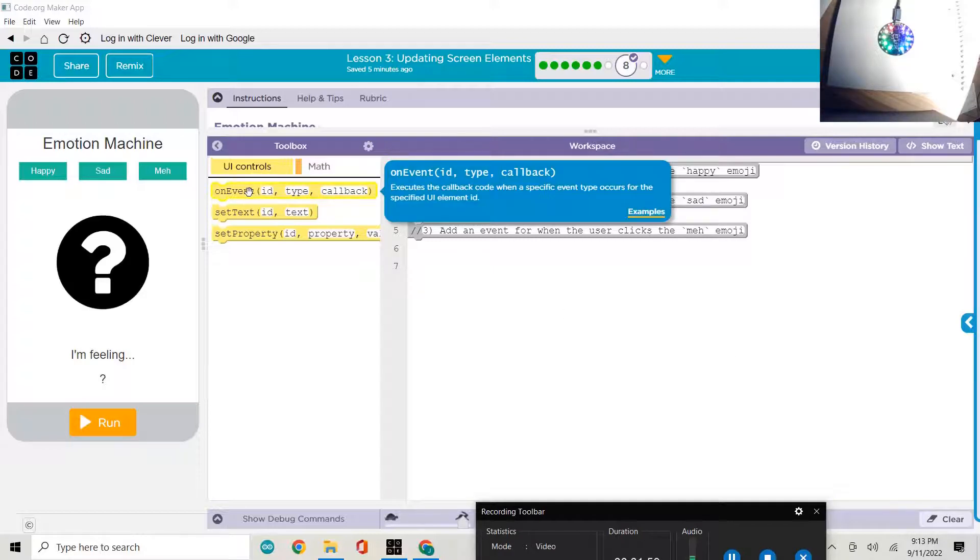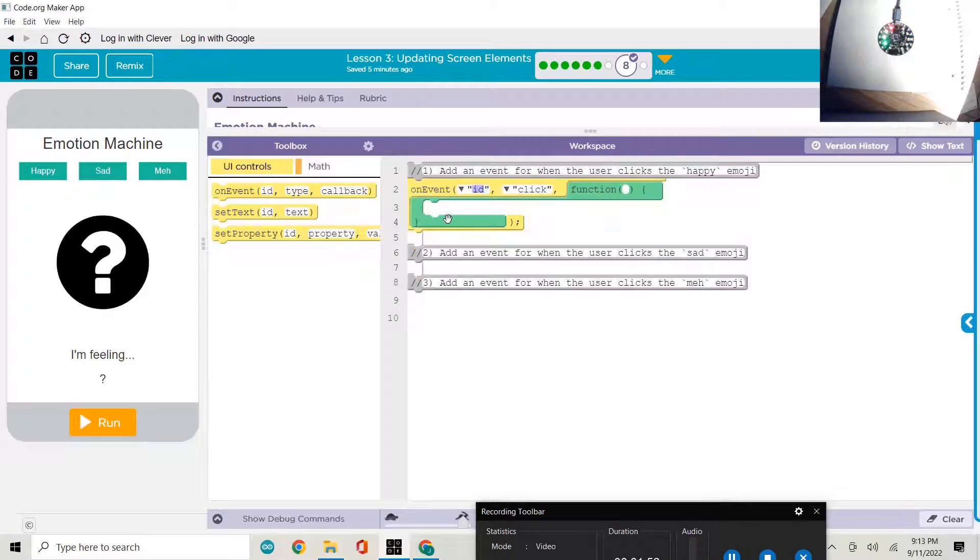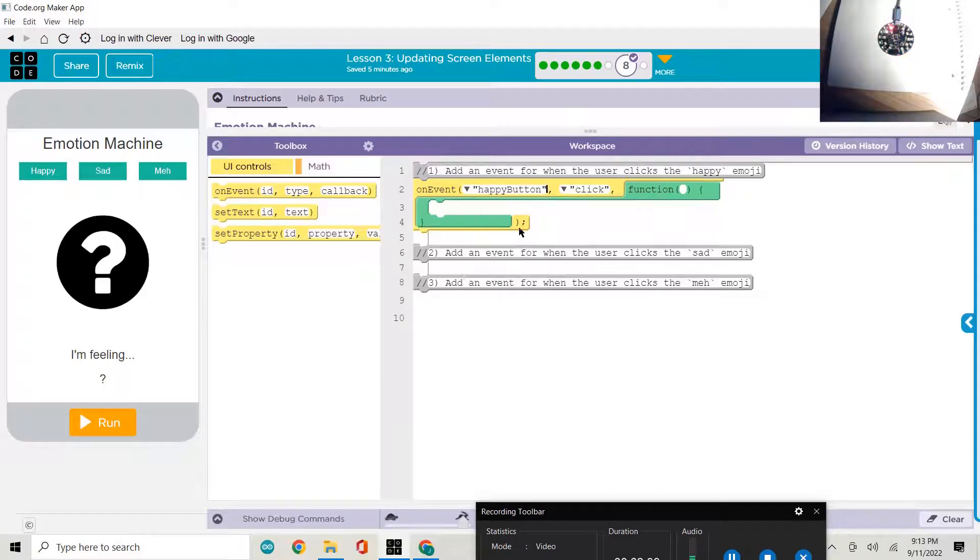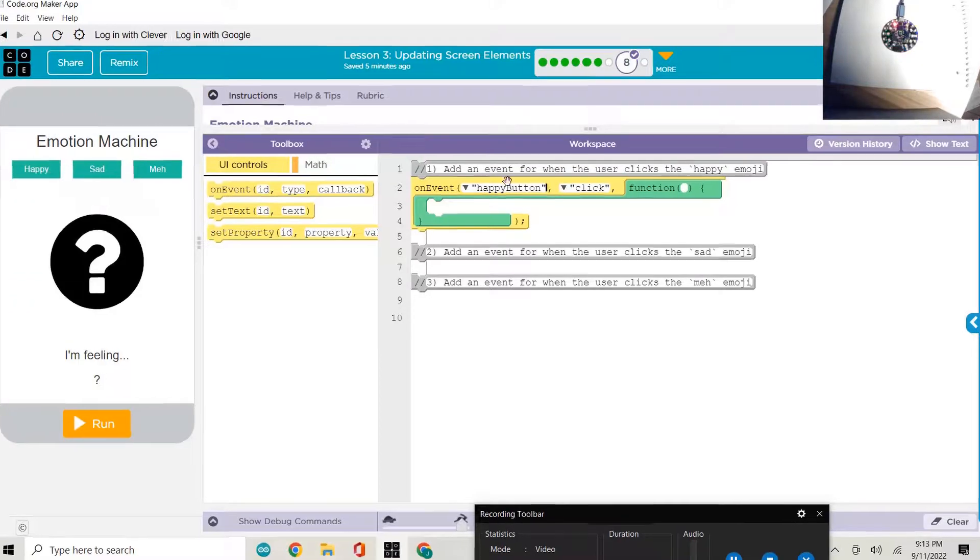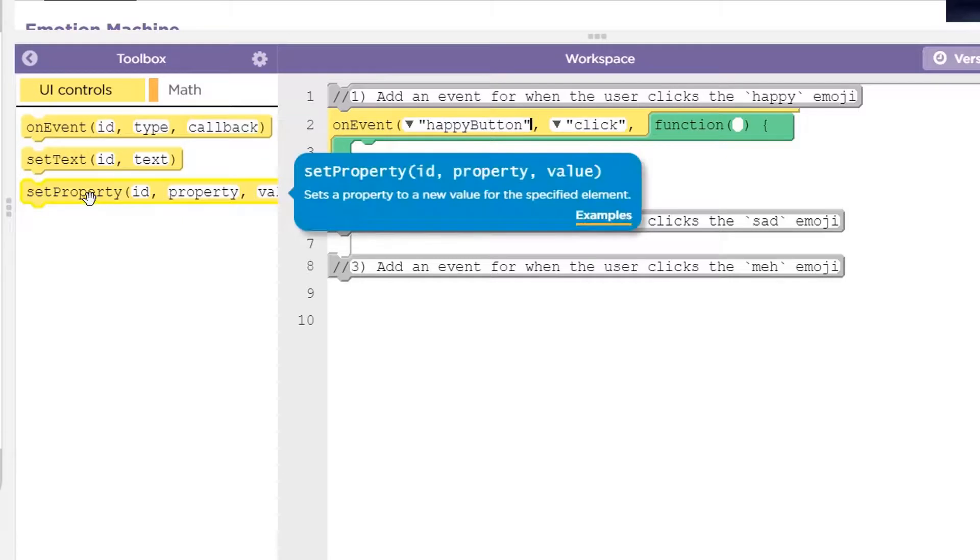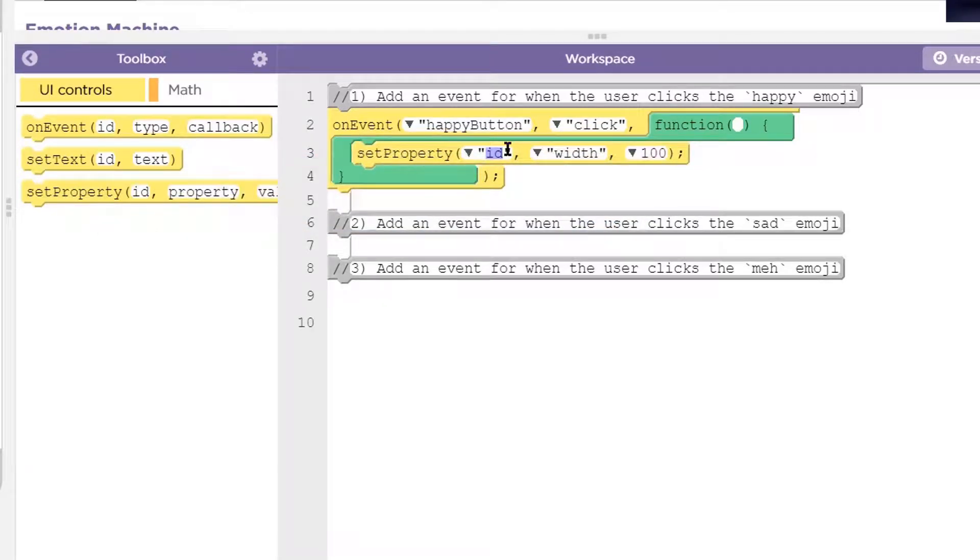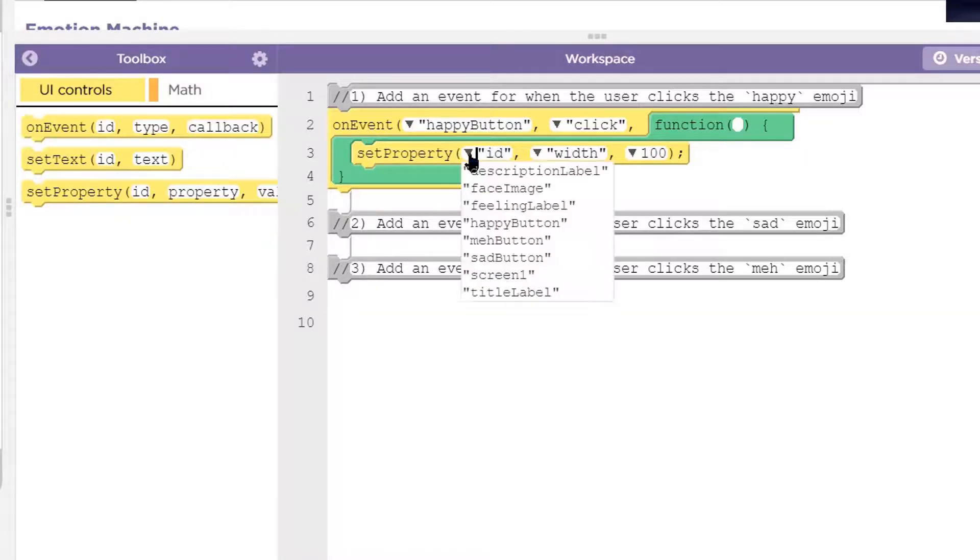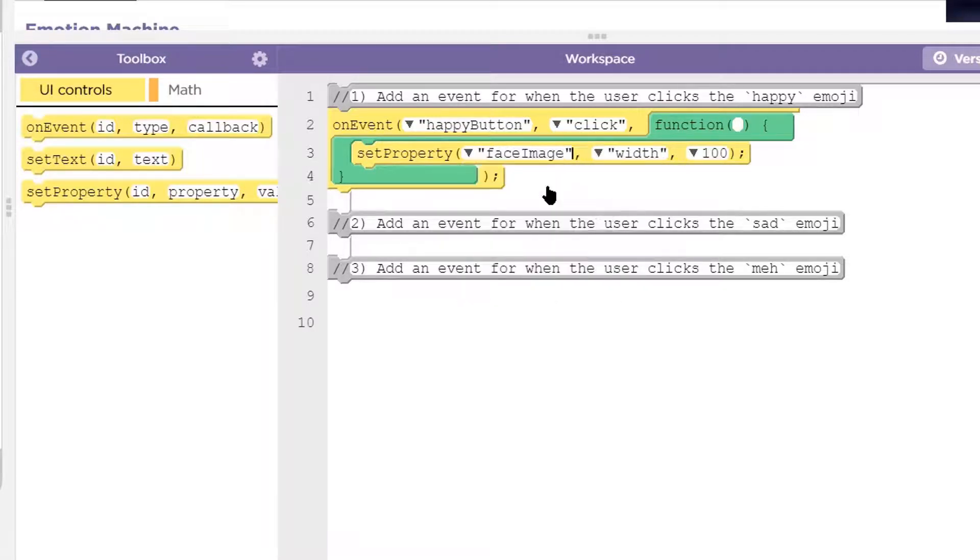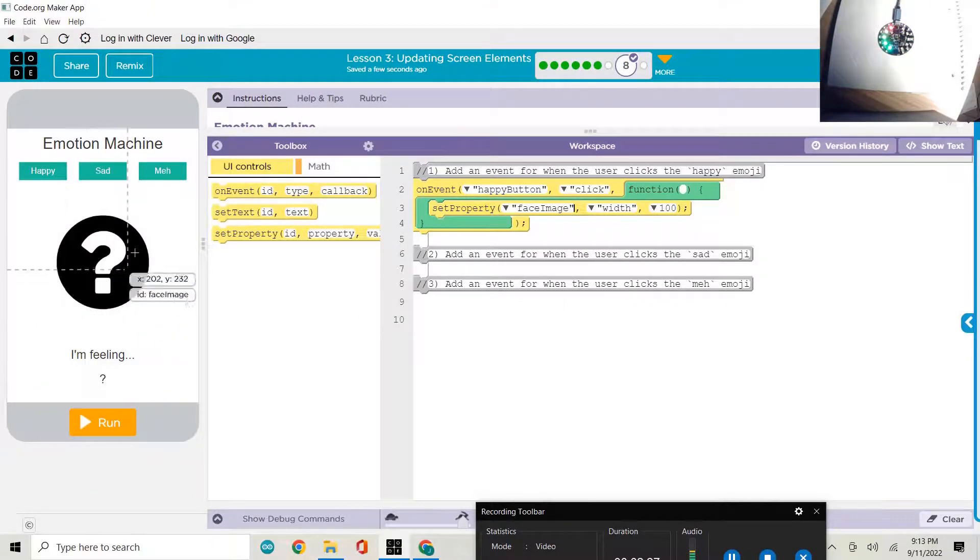We're going to use the on event handler. Our ID is going to be the happy button, the happy button screen element. That would be this here. On click, we need to set the property. So we've got to tell it what emoji to display, what image to display. So this is going to be the face image. That's this right now, the question mark.